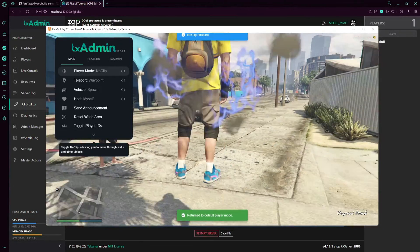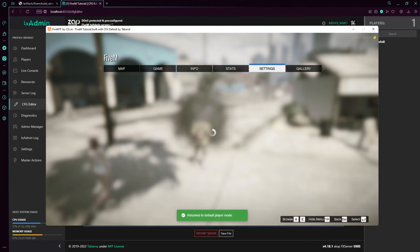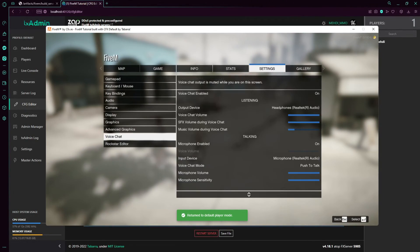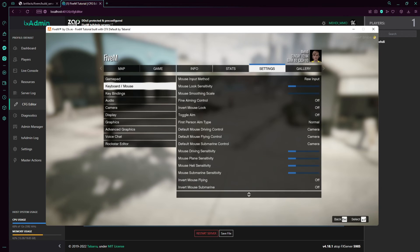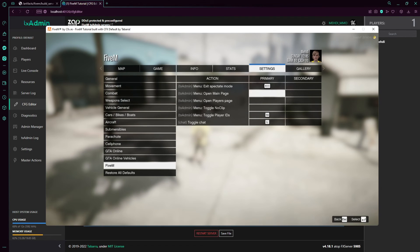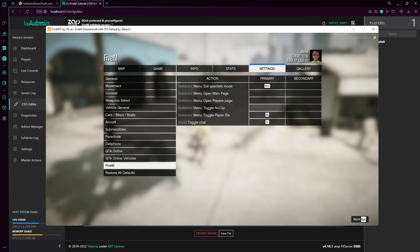Or you can actually set noclip as a keybind. Go to keybind, then FiveM and noclip. Set it to, for example, F2.